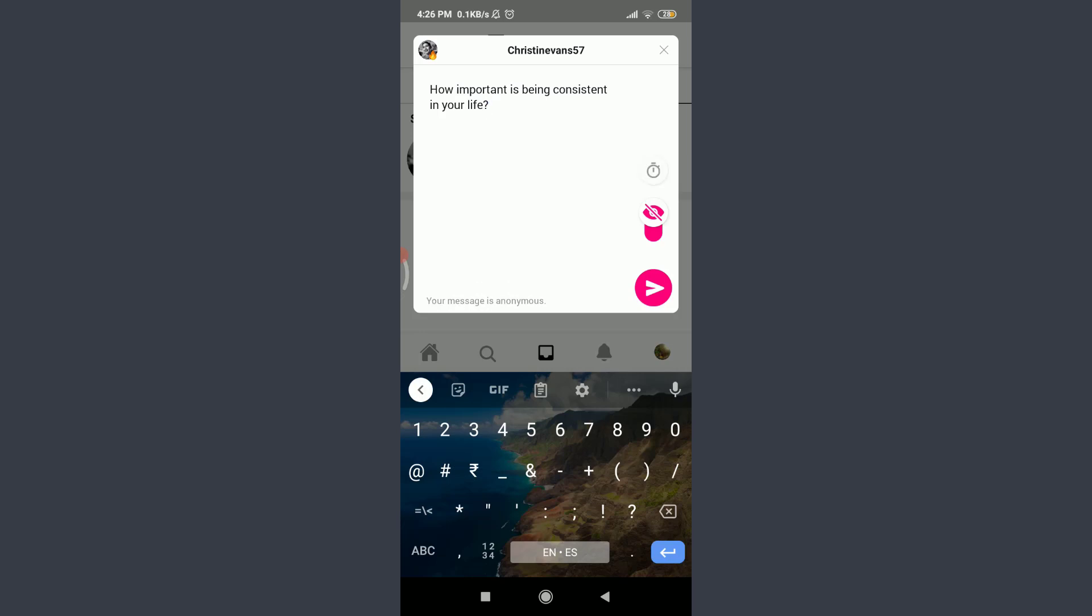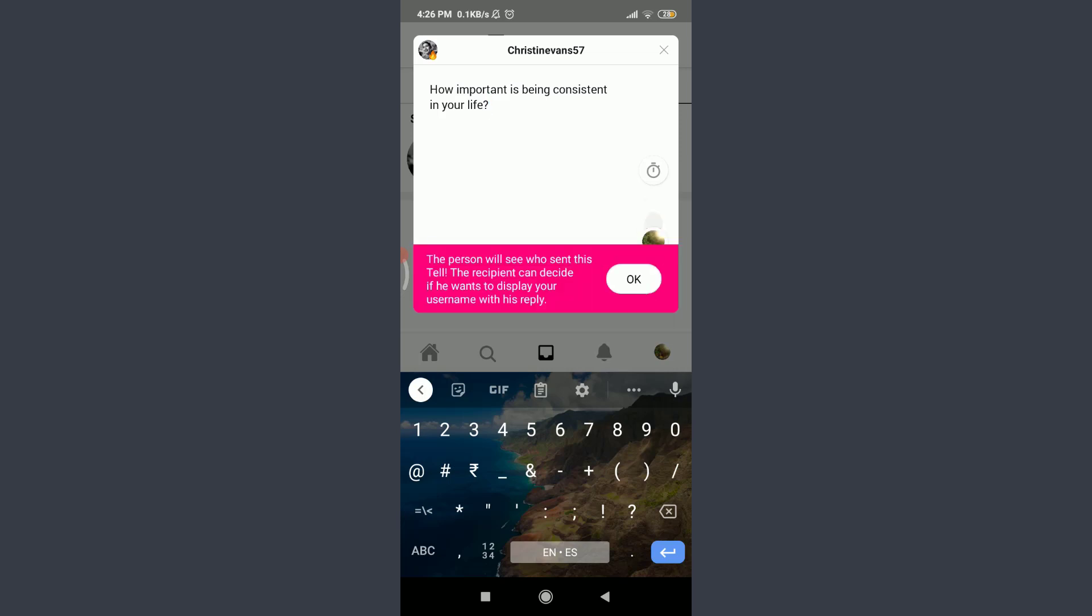And just below, you can see crossed emails icon. Tap on it. You can see that this person will see who sent this tell. Your recipient can decide if he wants to display your username with his reply. If you want this to happen, okay. And if you do not want it, you can tap on it and leave it as it was.